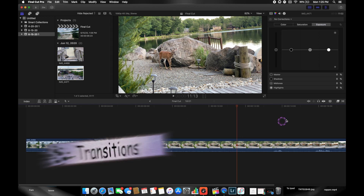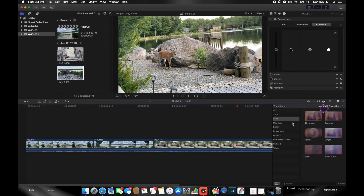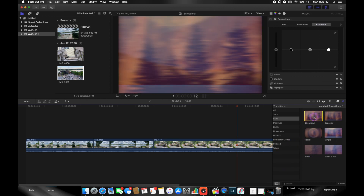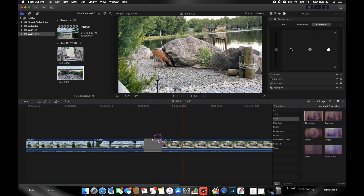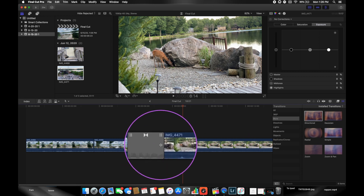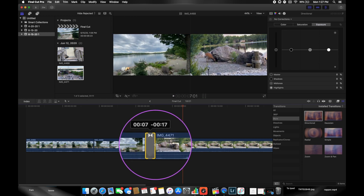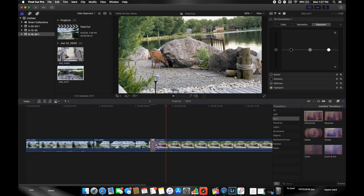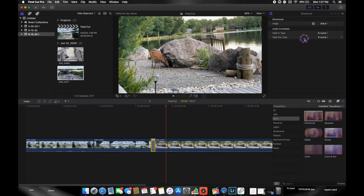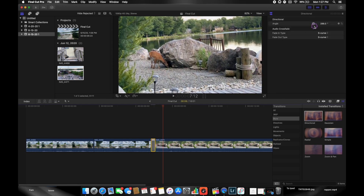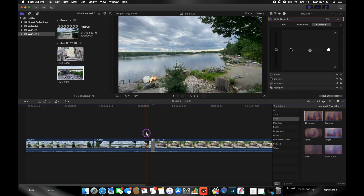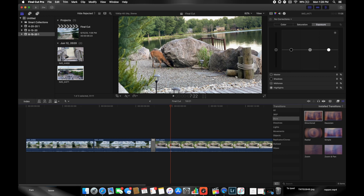Now that the clips are cut, let's add transitions. Click the transitions icon and the transitions menu pops up. Final Cut comes with many pre-loaded transitions, and you can download more. To apply one between two clips, click, drag, and drop it. If the transition is too long, go to the end of it, wait for the icon to appear, and drag it shorter. Each transition has customizable controls in the window above — for example, a directional transition lets you change the swipe direction.